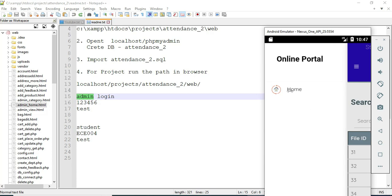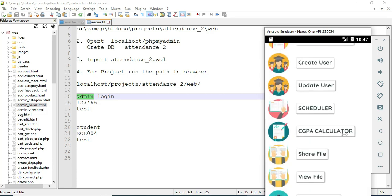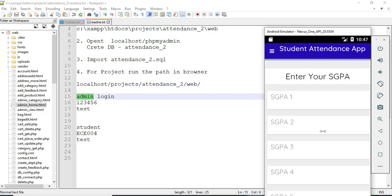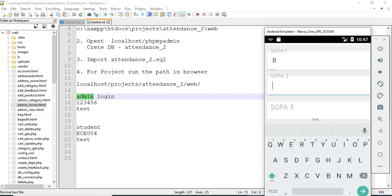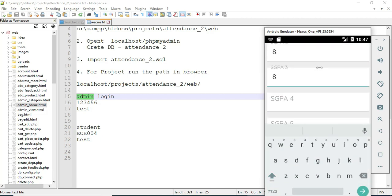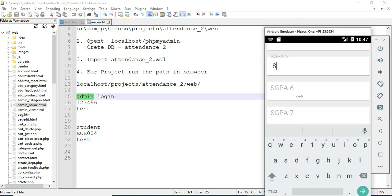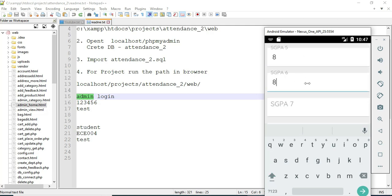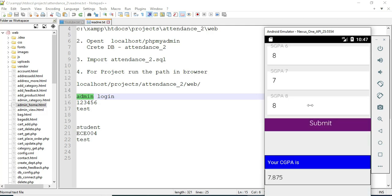Come back to the home page. Click 'CGPA Calculator.' If you want to calculate, enter the details like SGPA1, SGPA2, and so on. Enter the SGPA values and you can automatically view the CGPA details.